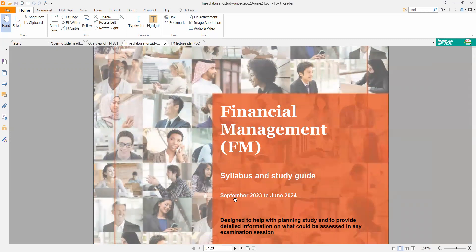There are some changes to the syllabus starting from the September 2023 examination all the way to June 2024. This syllabus guide is applicable for four exam sittings: September, December, and then in 2024, March and June. The content of the study guide is designed to help with your planning of your studies and to provide detailed information on what could be assessed in any examination session.